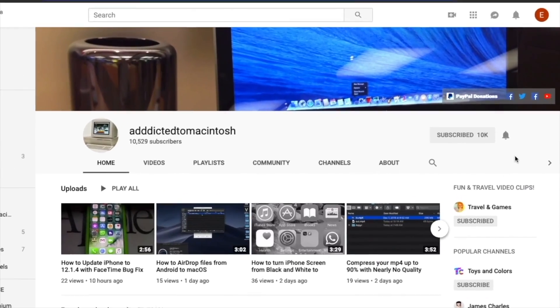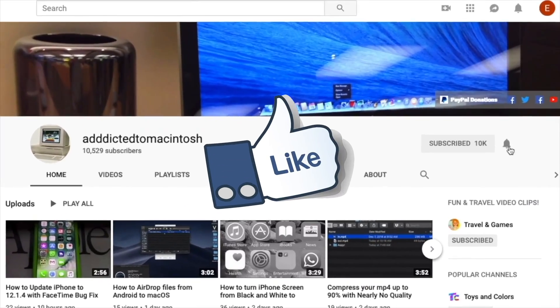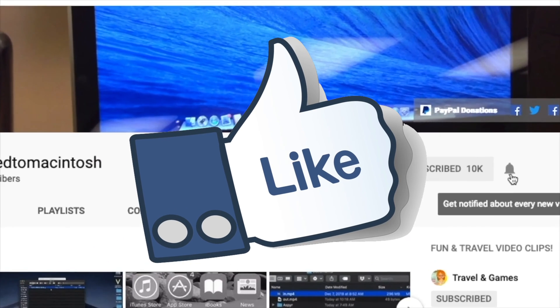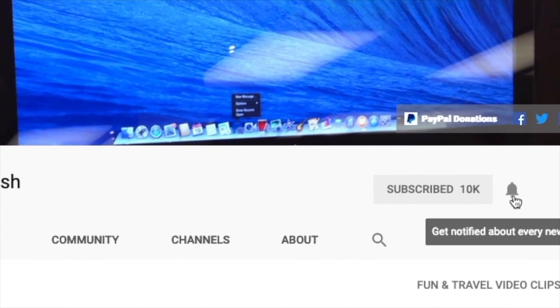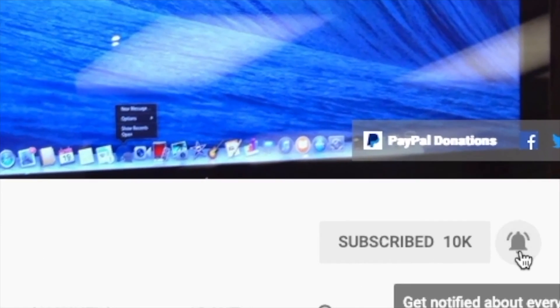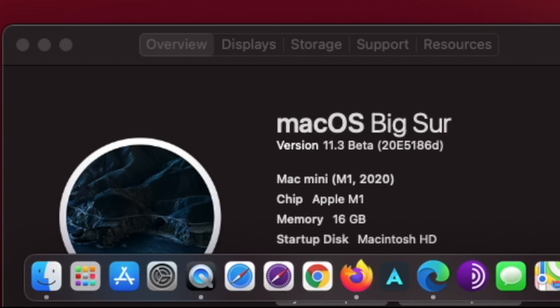If you like this video, don't forget to smash the like button and subscribe and stay informed - Addicted to Macintosh. Hi, I will show you how to redownload macOS Big Sur installer from macOS Big Sur.